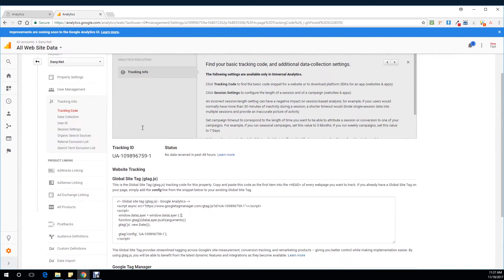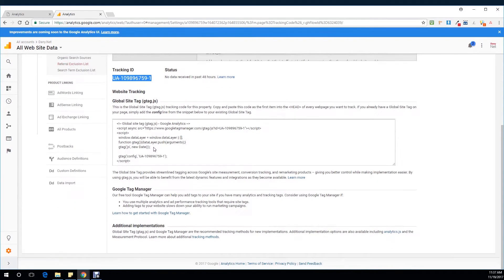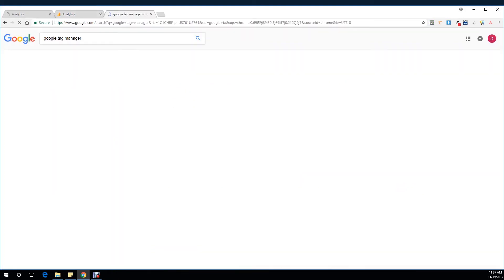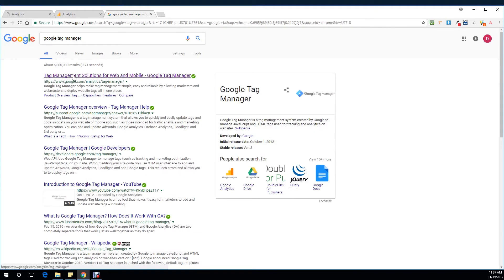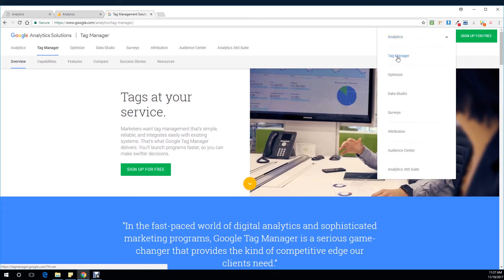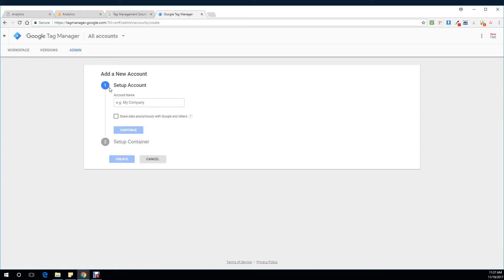So that's it for now. I have the tracking ID, so let's go to Google Tag Manager, because this is the way I want to implement this. I'm going to select Google Tag Manager and go with Sign In. As you can see, I don't have an account, so let's start with set up an account.